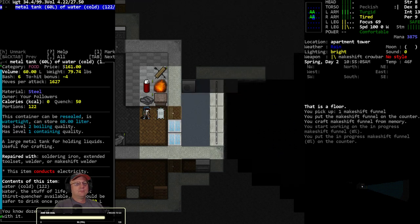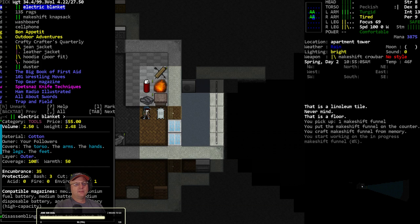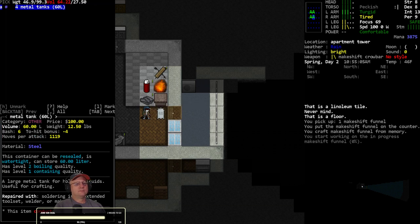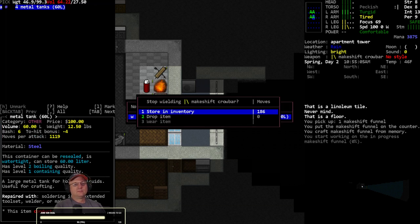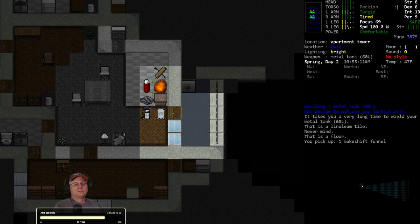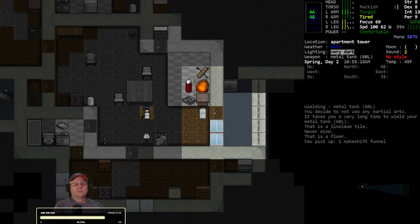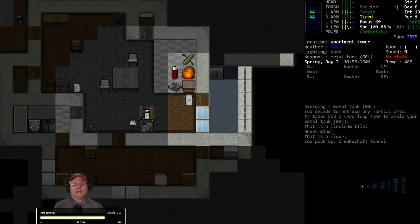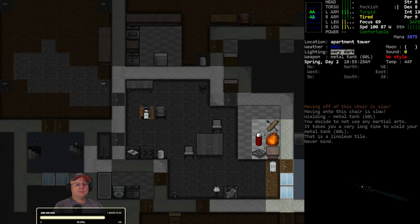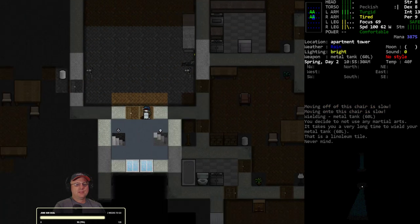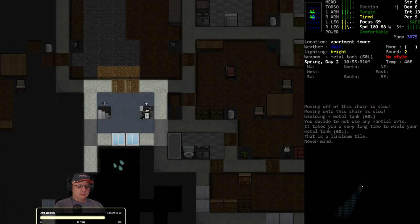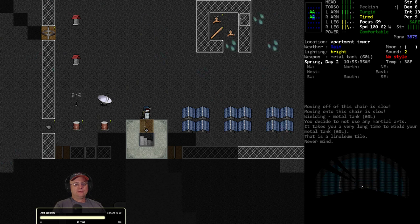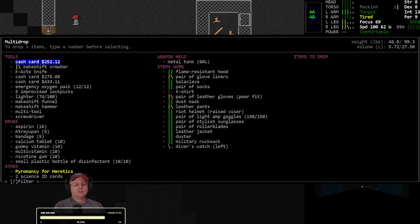All right, goodbye ammonia. Make your funnel, put together. Grab one of the 60 liter tanks. I can't put it out on the balcony - that would be more convenient, but that's not going to happen.